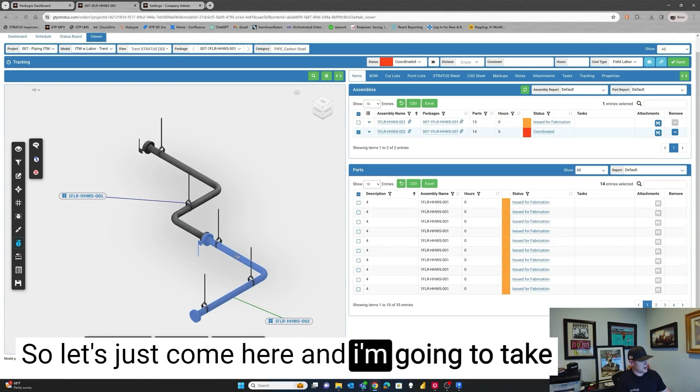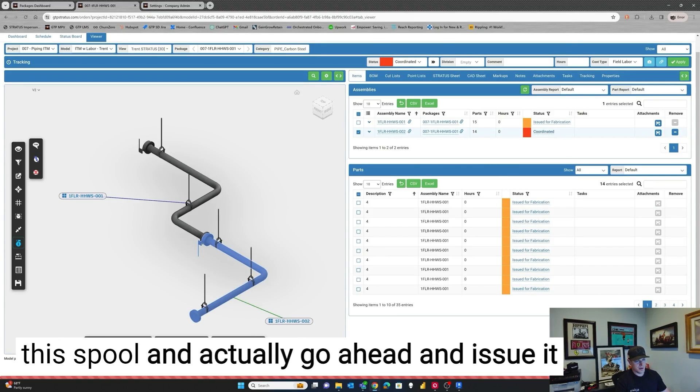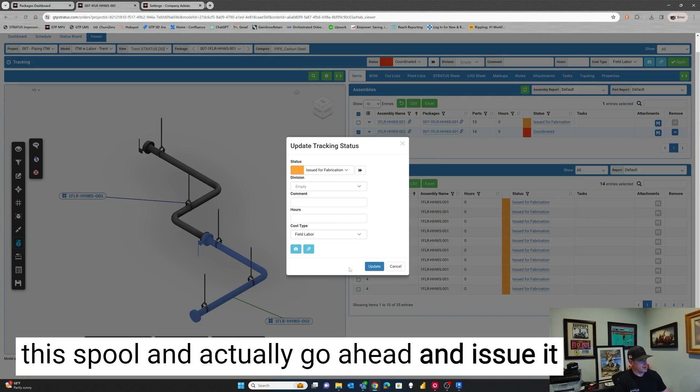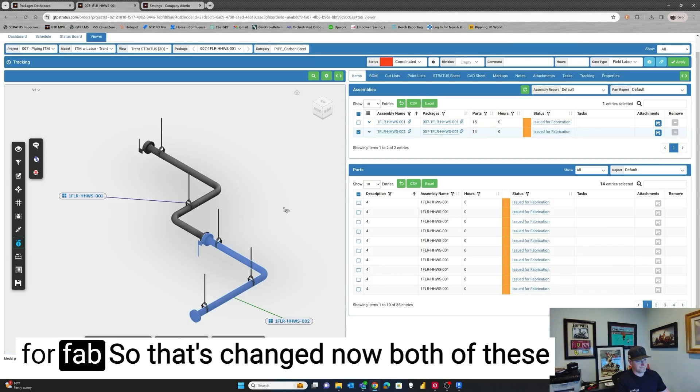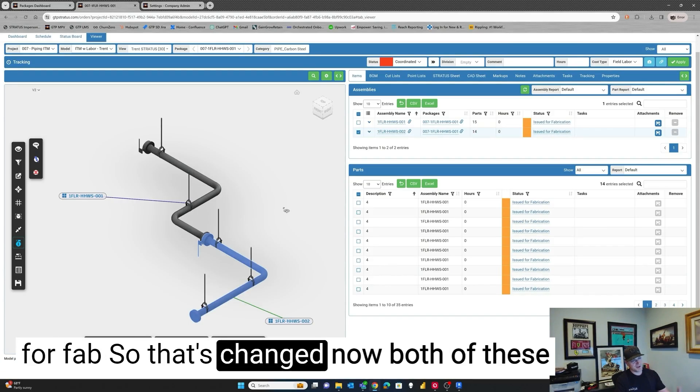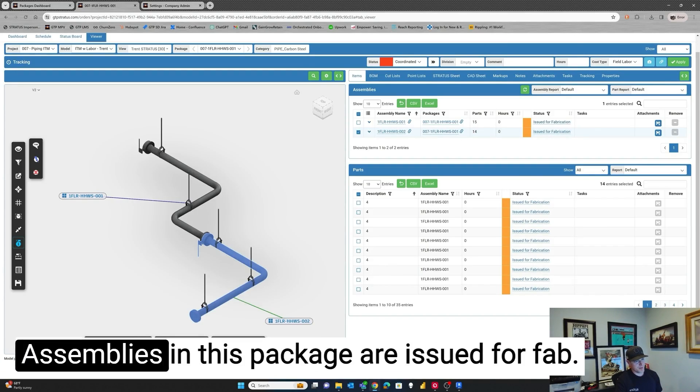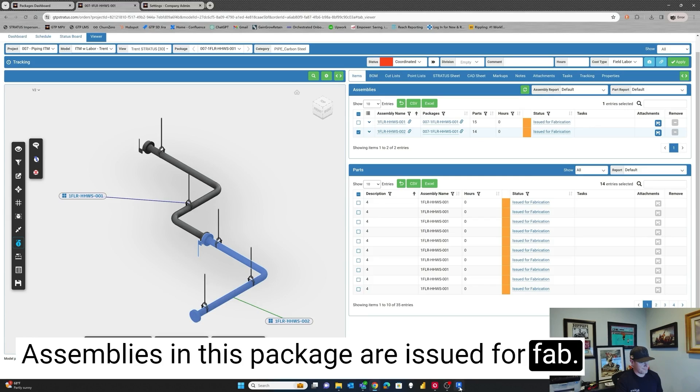So let's just come here and I'm going to take this spool and actually go ahead and issue it for fab. So that's changed. Now both of these assemblies in this package are issued for fab.